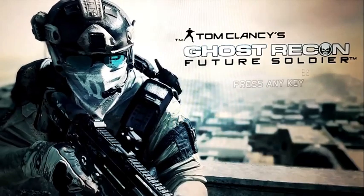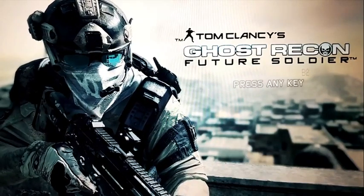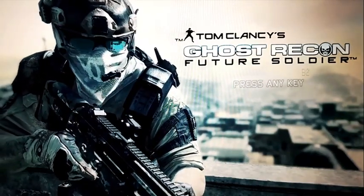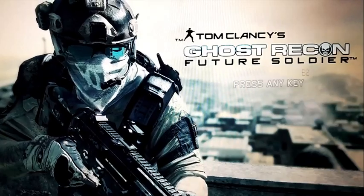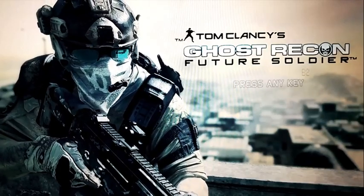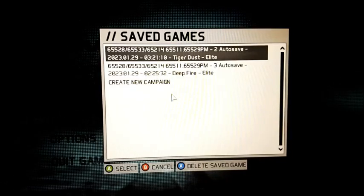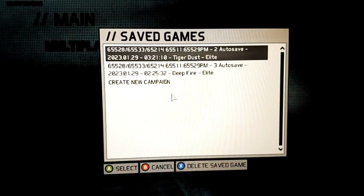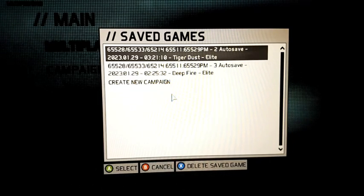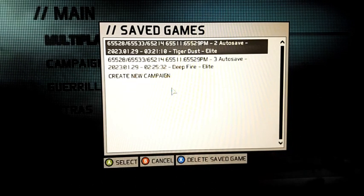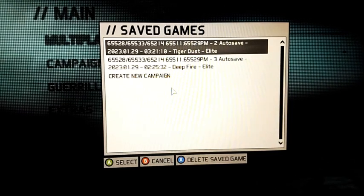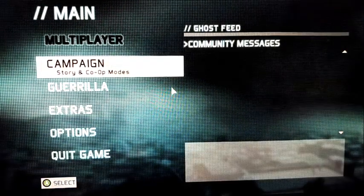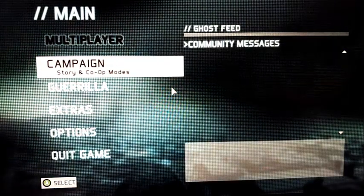Once you've gotten your Ubisoft account created, bought the game, and installed it, you need to get Ubisoft Connect so you can run Ubisoft games smoothly on your Steam Deck. When you try to launch the campaign mode, you're going to get a Fatal error notification and the game won't launch. So the trick to get it to launch is simple — just follow the steps as I go.